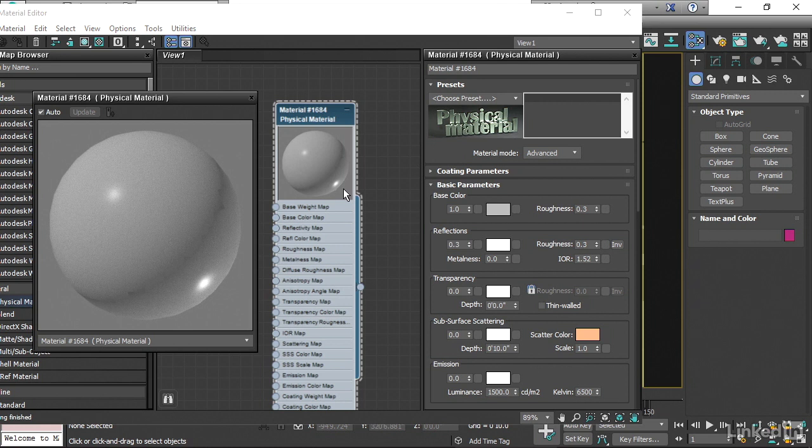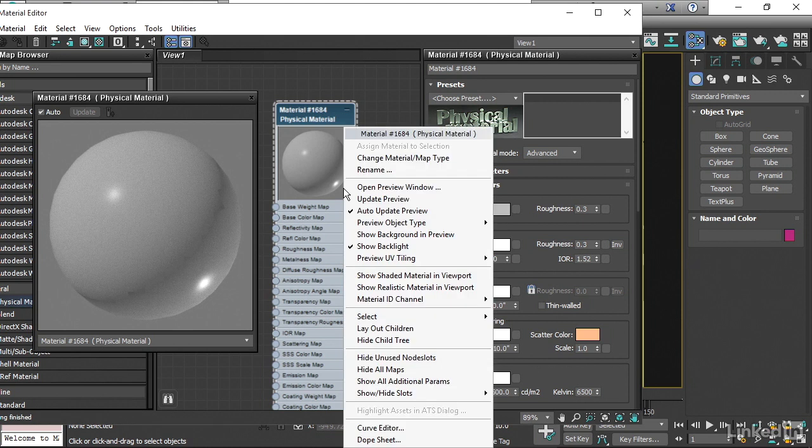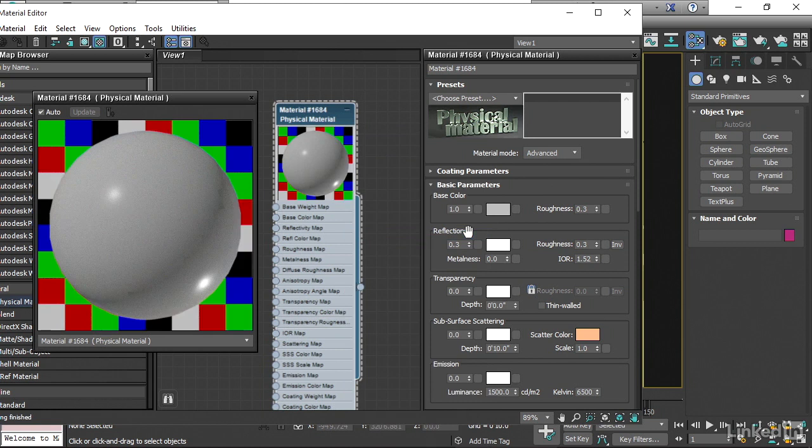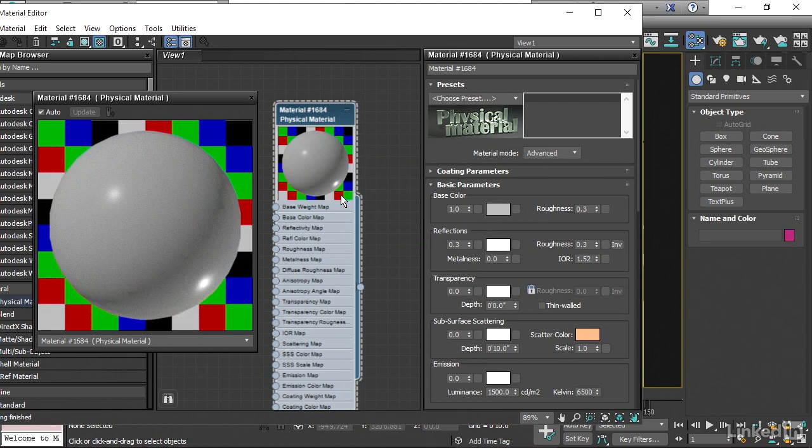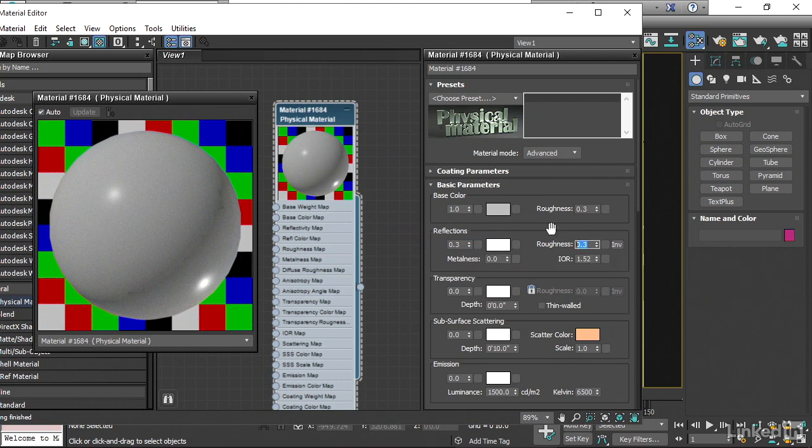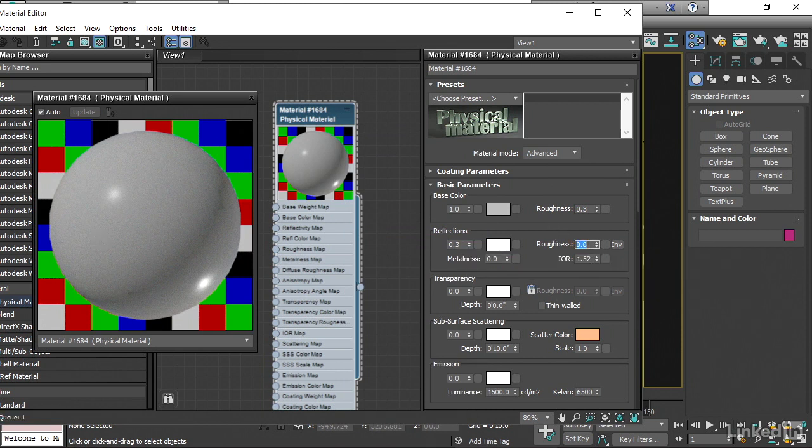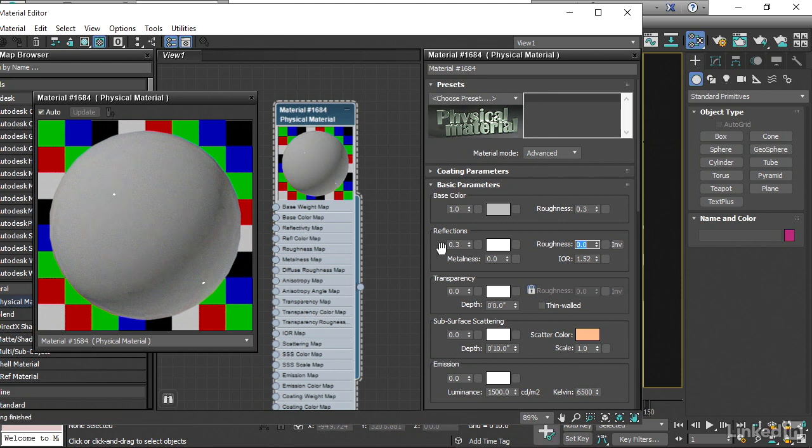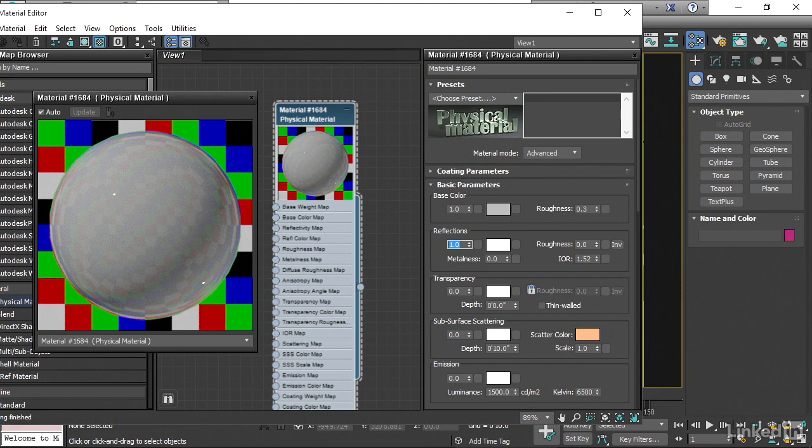We have to do it here. We can right-click over here. And we want to show the background in the preview. We'll see a checker there. And that will allow us to see actual reflections in that surface. And that means if we had a Roughness here of 0, we would start to see some mirror reflections there if we had a high reflection amount.